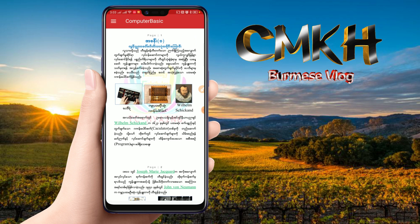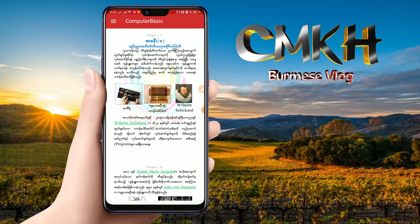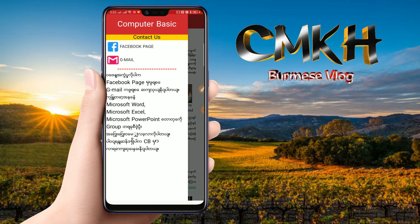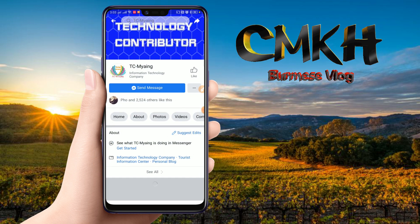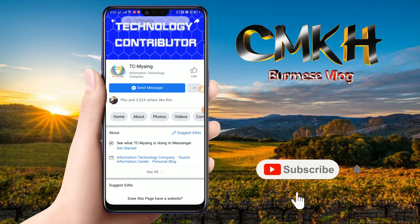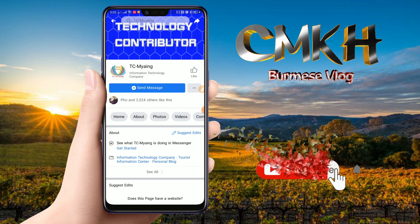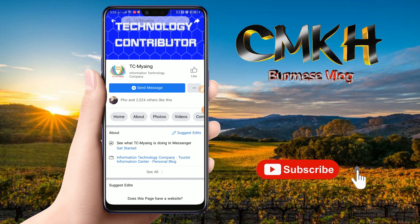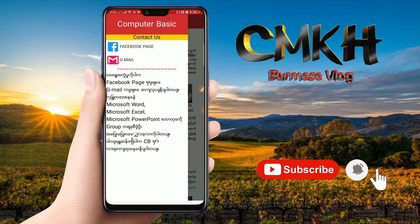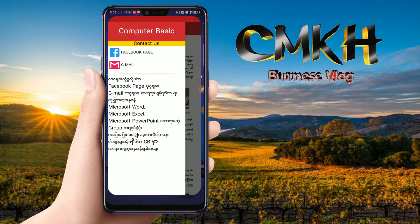Now, the application is going to be used by a number of students who have been doing a class. You can see how it is going to be used in the application. You can see the link in the description box.